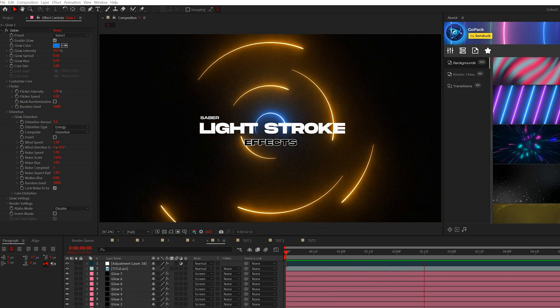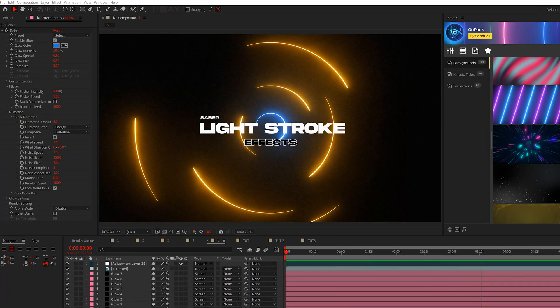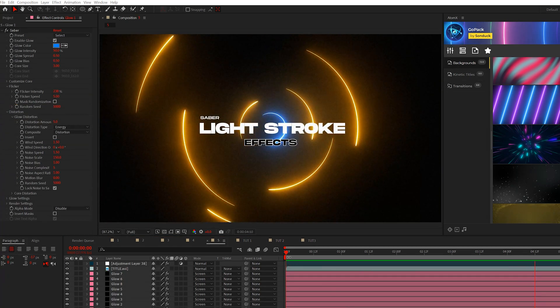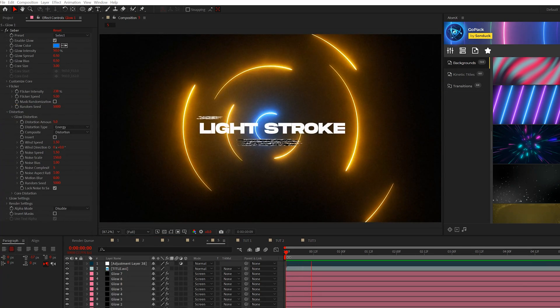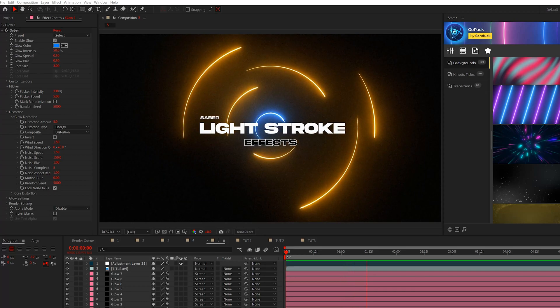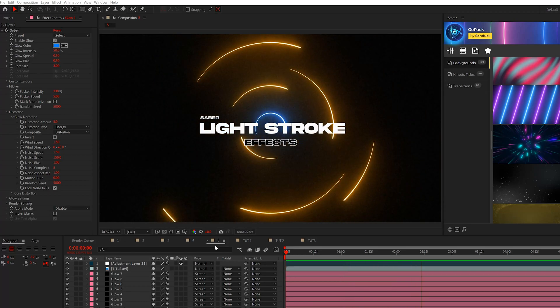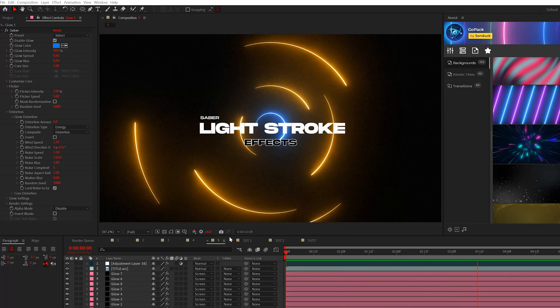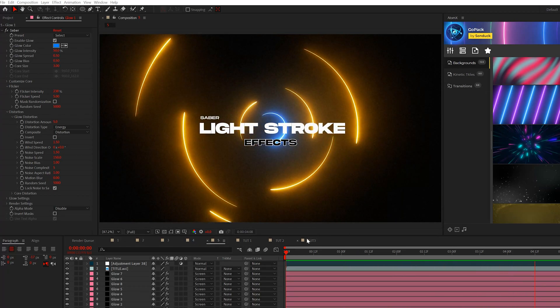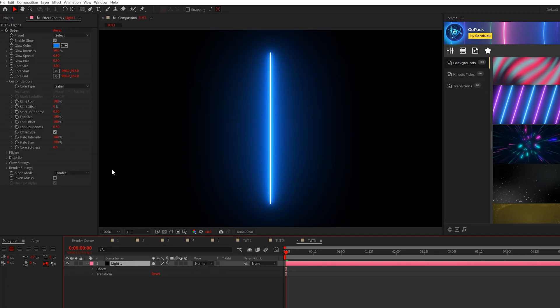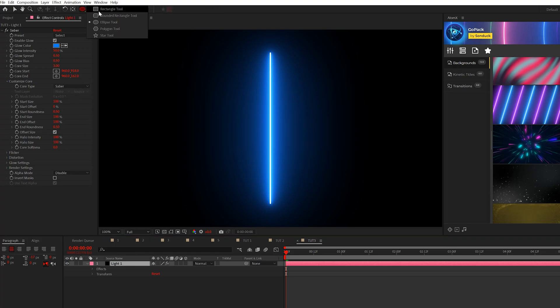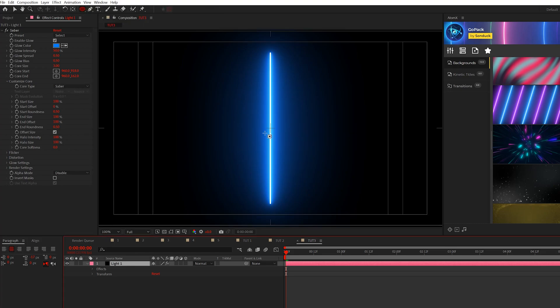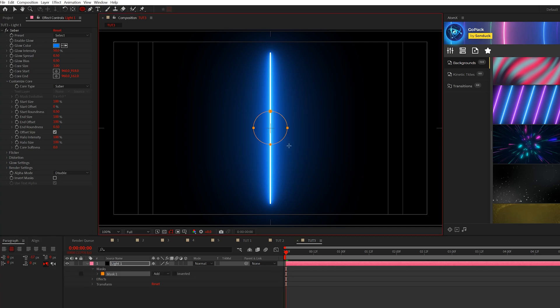All right. So for our last technique, I want to talk about how we can take this saber stroke effect and turn it into a nice little background here with some customized strokes. So we'll start from scratch, we just have the saber effect in here. The first thing we'll do is we'll come here, grab the ellipse tool. And from the center of our composition, we're going to draw a perfect circle, hold down shift and control on your keyboard. And this will be the mask of our stroke.